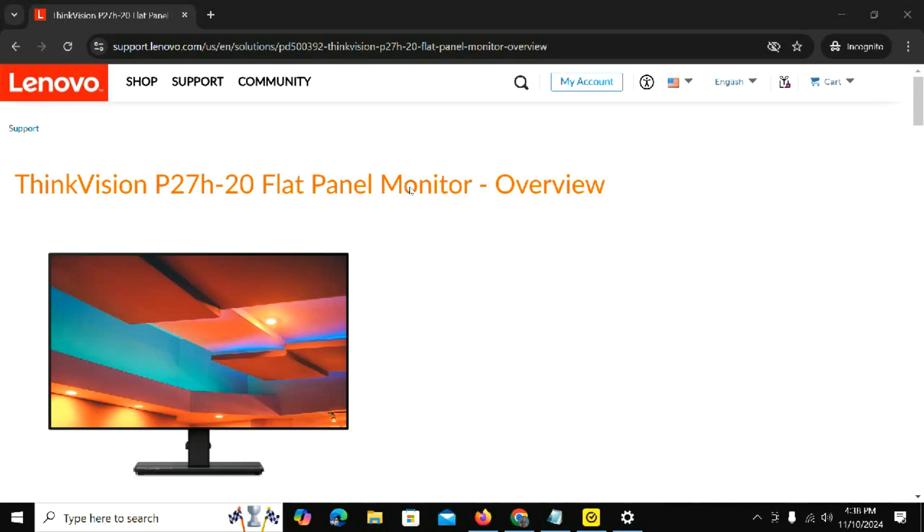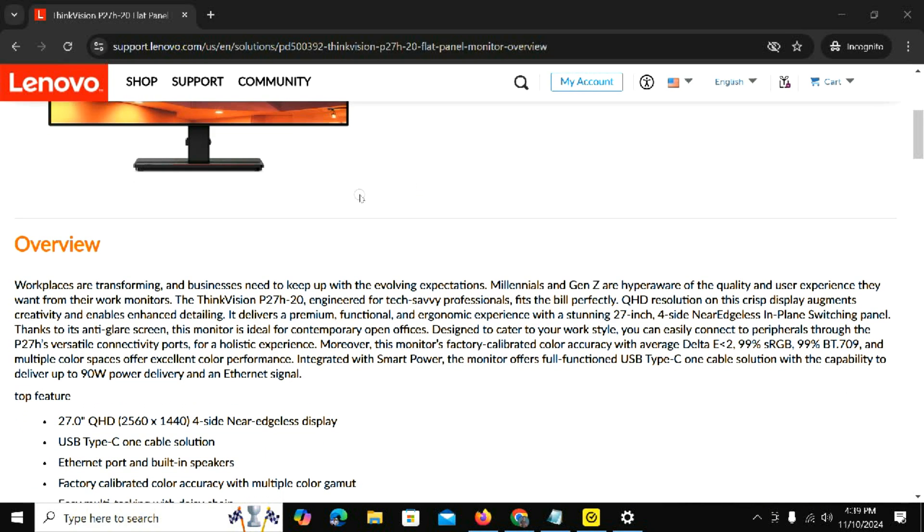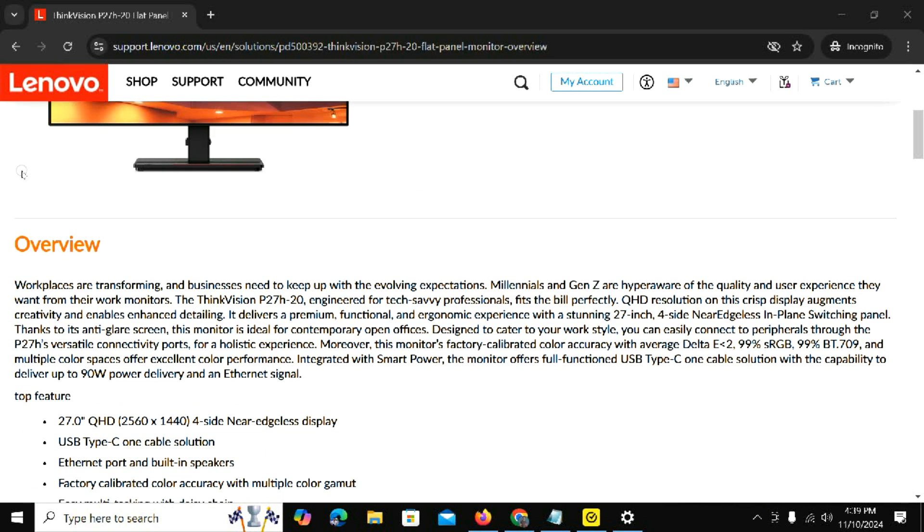I'm on the Lenovo website, on the ThinkVision P27H20 flat panel monitor overview page. Here's a brief overview of the product. If you'd like to go through it, go ahead. I'll leave this link in the description, but I'm going to highlight only a few key things from this page.